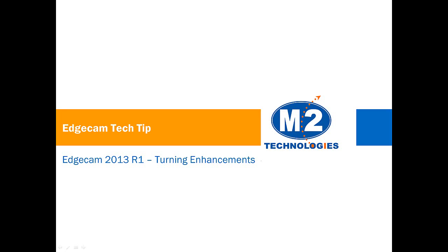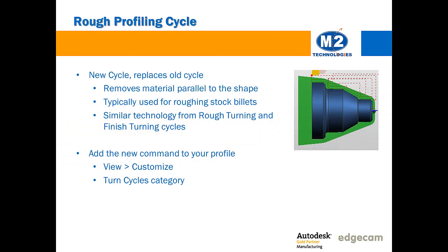Welcome to this tech tip on the turning enhancements in EdgeCam 2013 R1. Please refer to the What's New documentation provided with the software release for complete information, as this is only intended to be a highlight of some of the information that's going to have common appeal to customers.